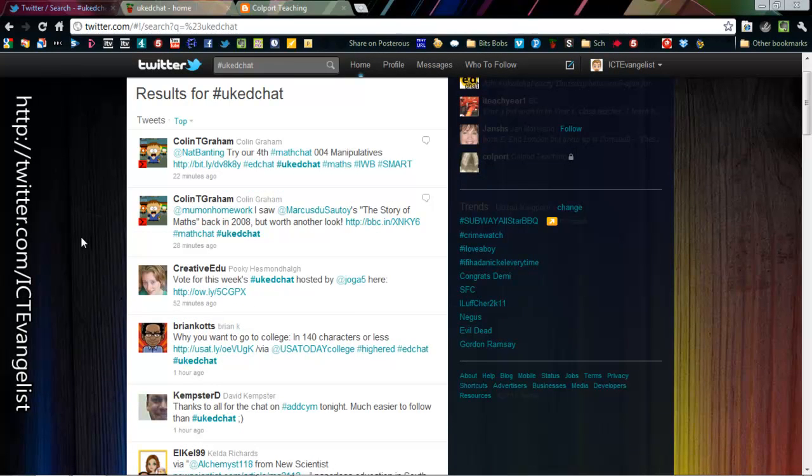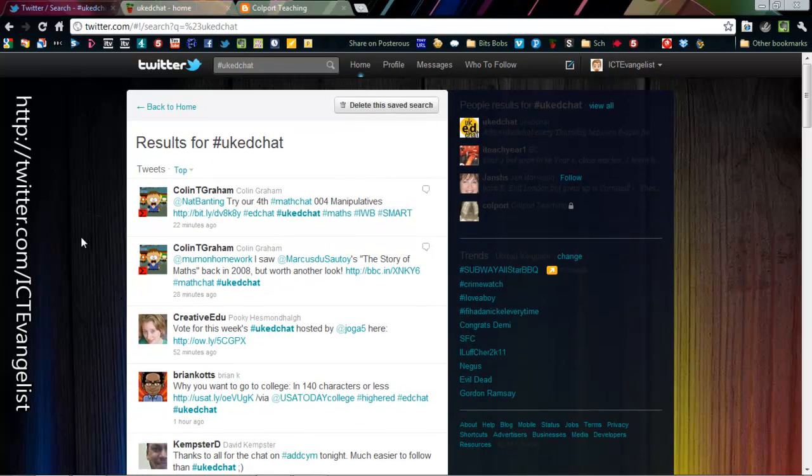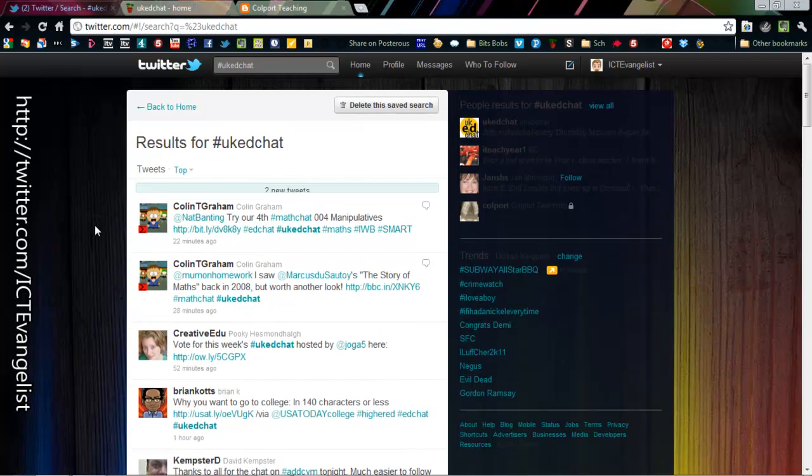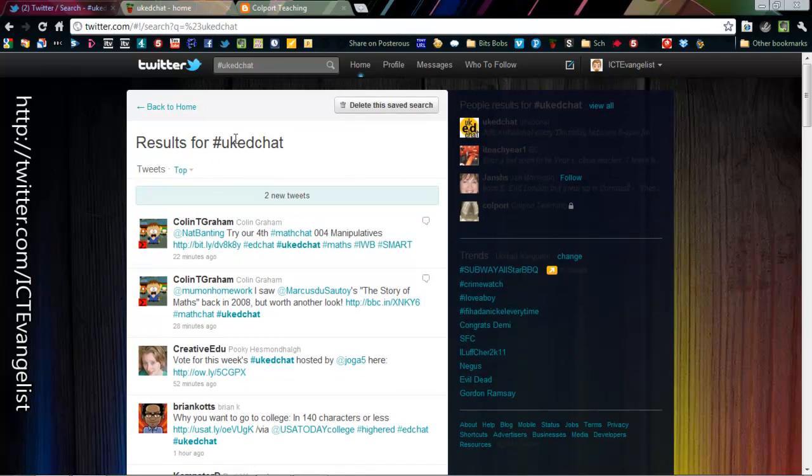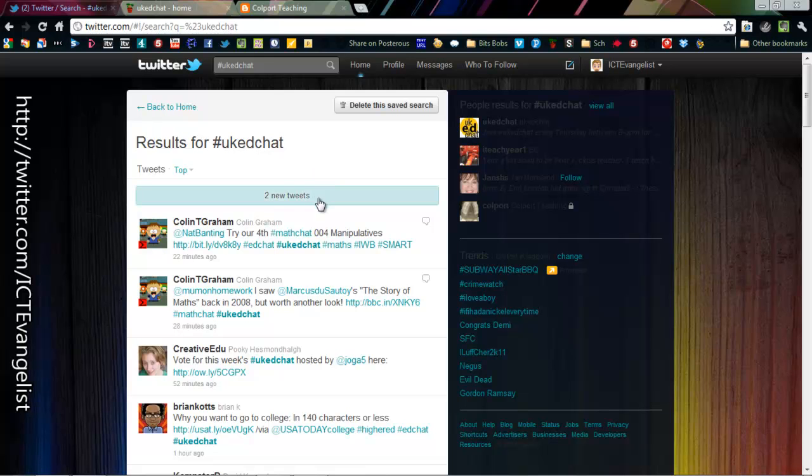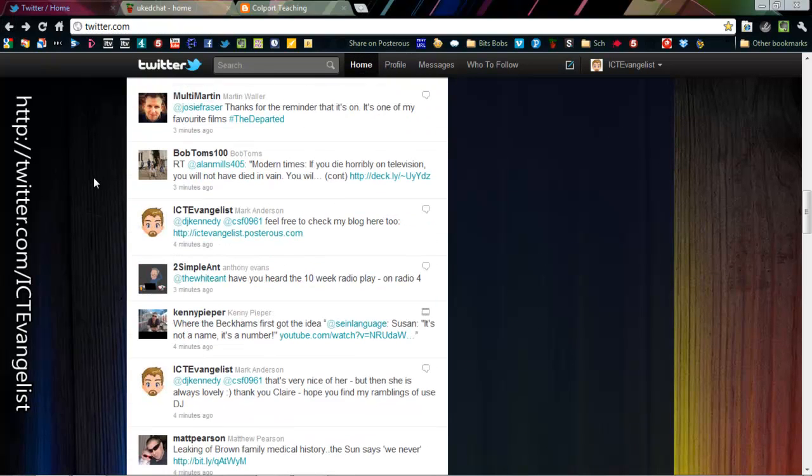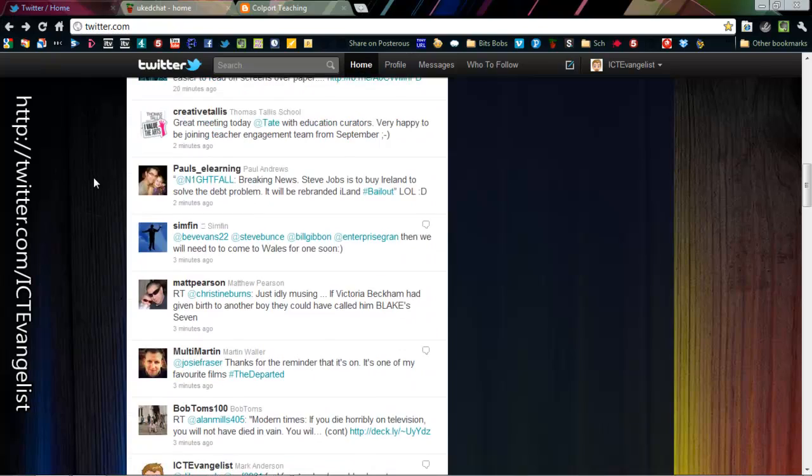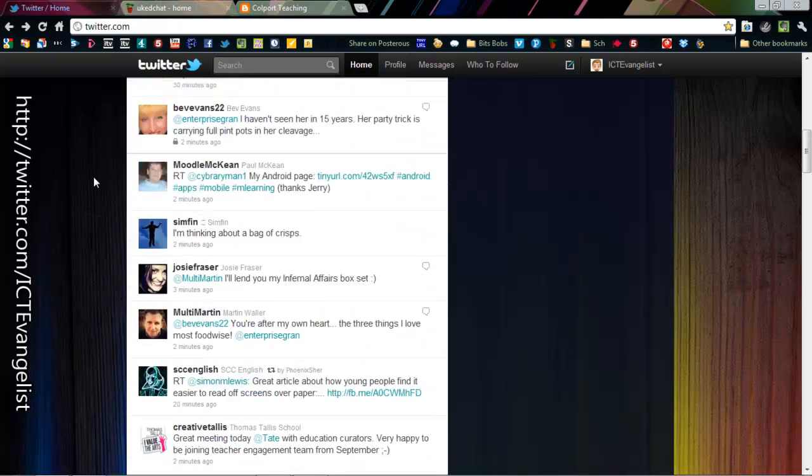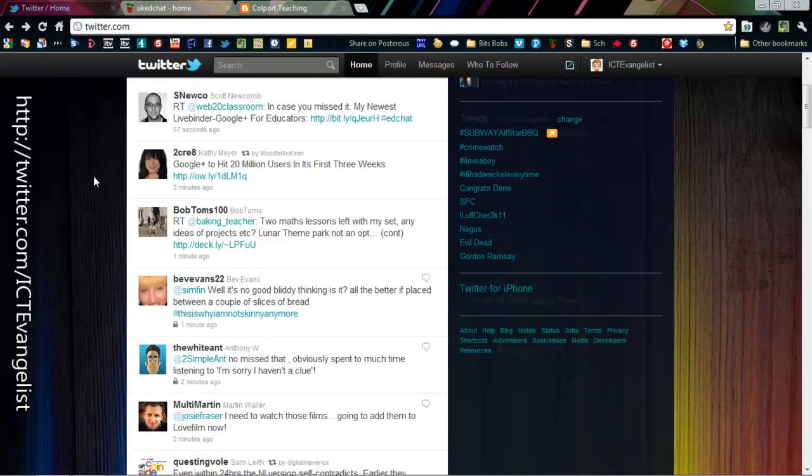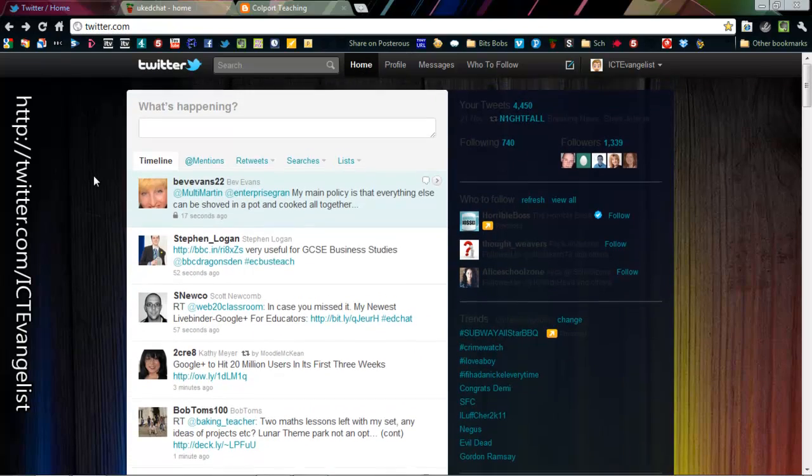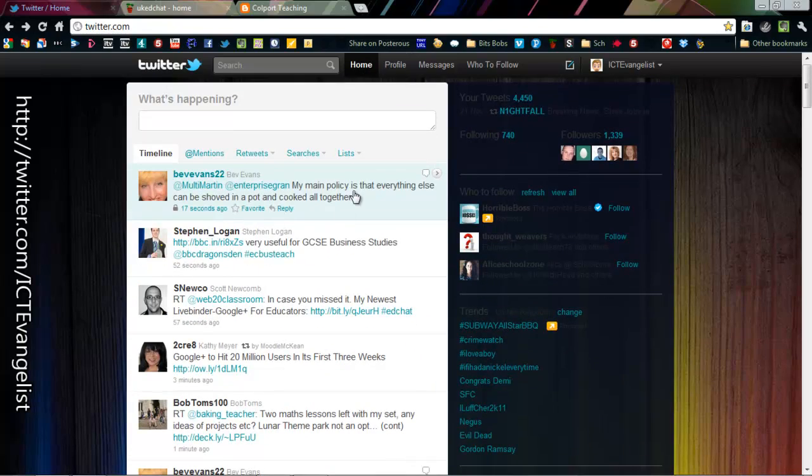Going back to here I want to just talk about lists because when you start getting lots of people that you follow it's very difficult to stay on top of all the people that you follow. Particularly when you get to be following hundreds and hundreds and hundreds of people.